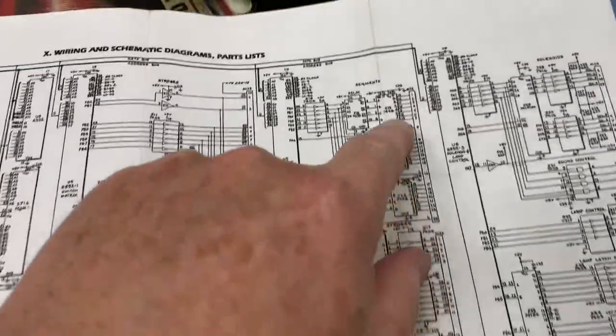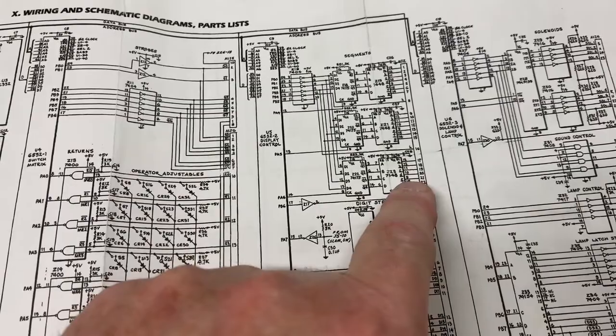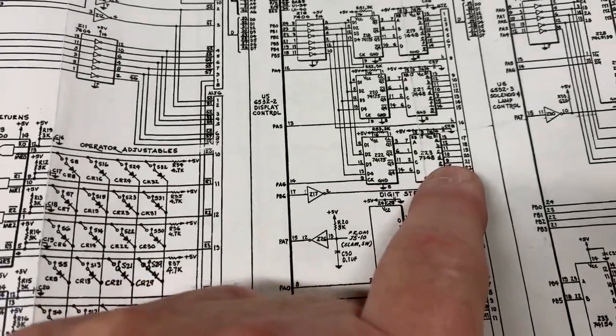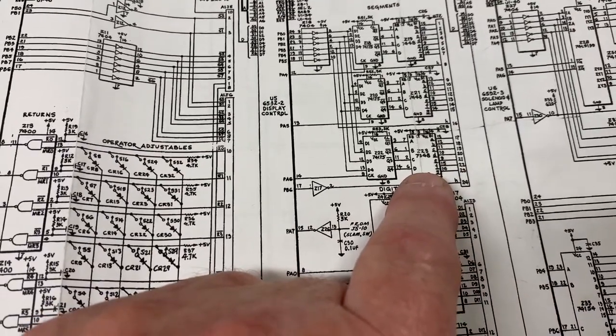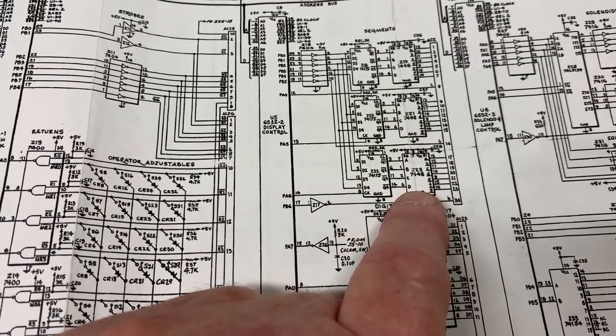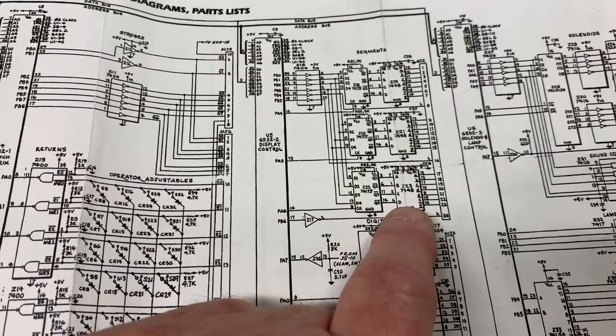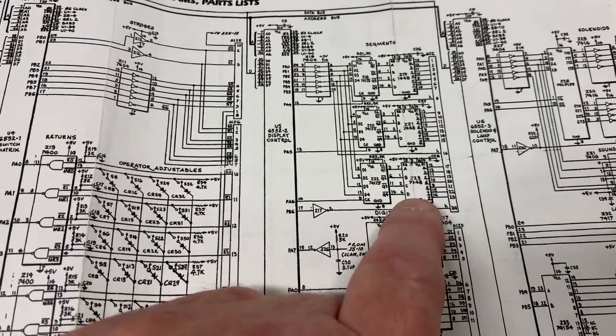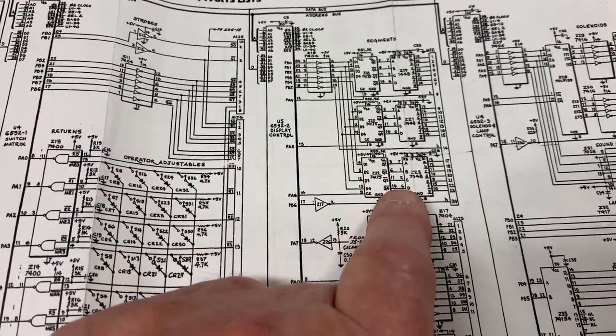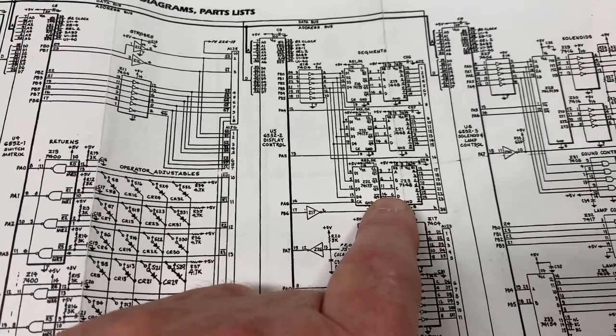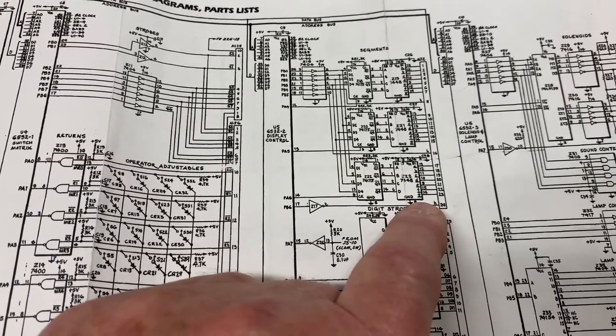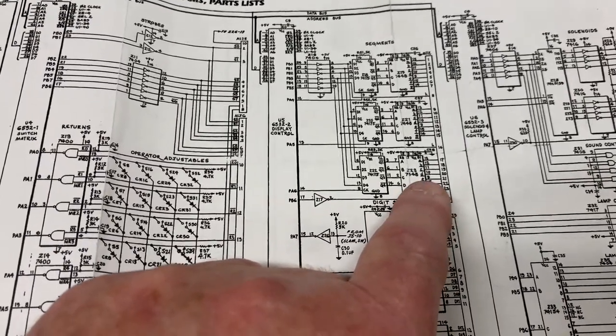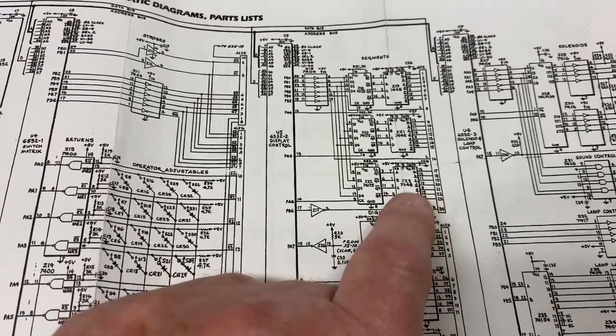Working our way back through the schematics, A1J2 pin 21 comes from pin 9 of Z23. Z23 is a 7448, which is a binary to seven segment display converter. The chip takes in these four bits, converts the binary value of those four bits into a digit, and then it lights the appropriate segments to light a seven segment digit.